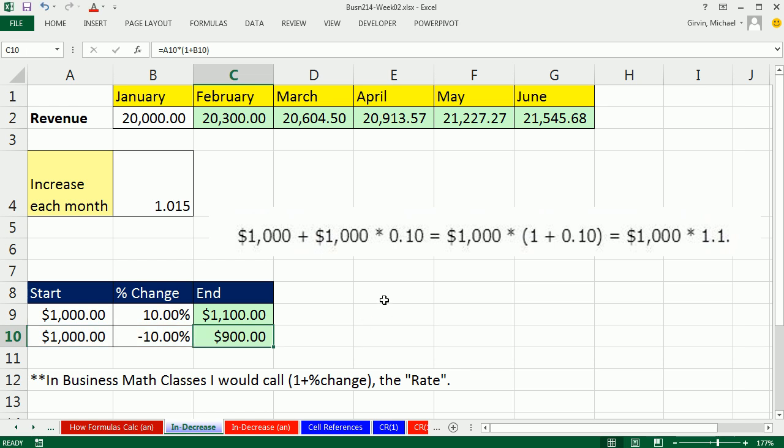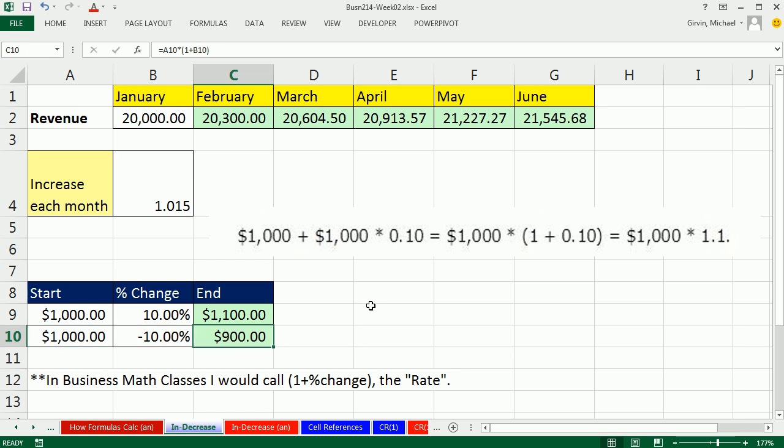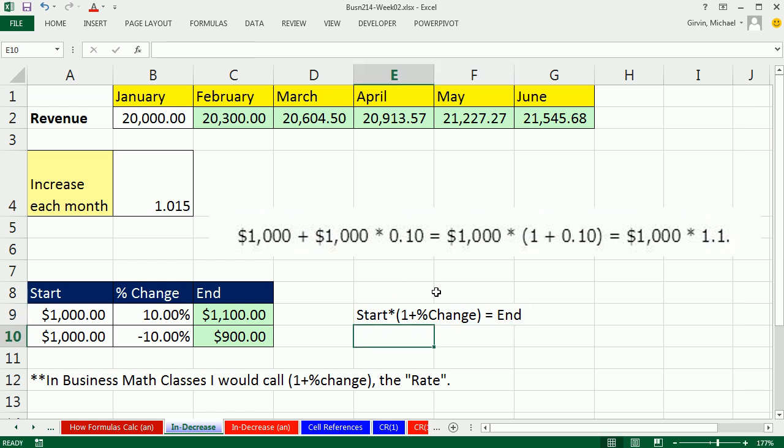So, whatever the formula that we're going to use, oftentimes, is start times 1 plus the percentage change, and it could be plus or minus, equals the end, and that would be our formula. Now, I want you to notice that I was sort of loose with my language, or sometimes I said percentage change, sometimes I said the actual decimal. As we saw last video, even if you have percentage change, it always, underneath, calculates to a decimal. 10% change, or .10. In essence, they're synonyms for the same number, .01.